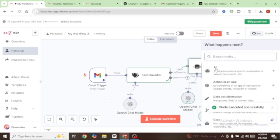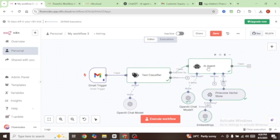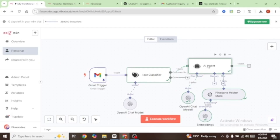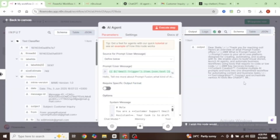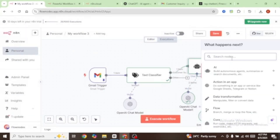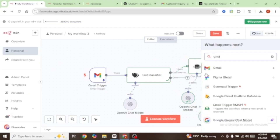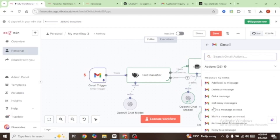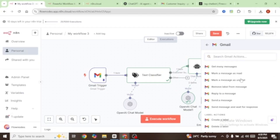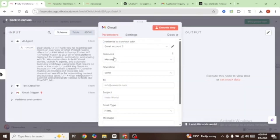Now let's click on this plus sign — this time we want the email generated by the AI agent sent back to the customer. You can see our output here, which is an email drafted by our AI agent. We're going to add a Gmail node — type in Gmail and this time we want it to send a message, so select Send a Message. Connect your Gmail credentials, your resource is going to be Message, the operation is going to be Send, and under To, this email is going to be sent back to the customer.